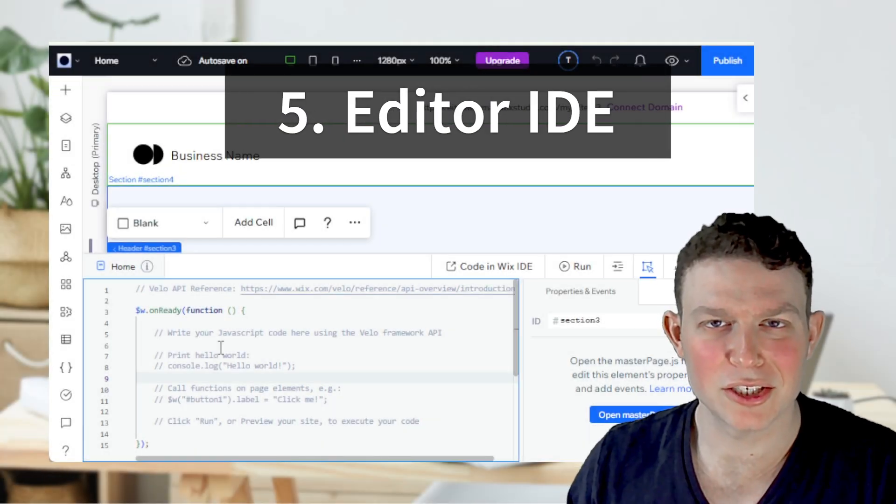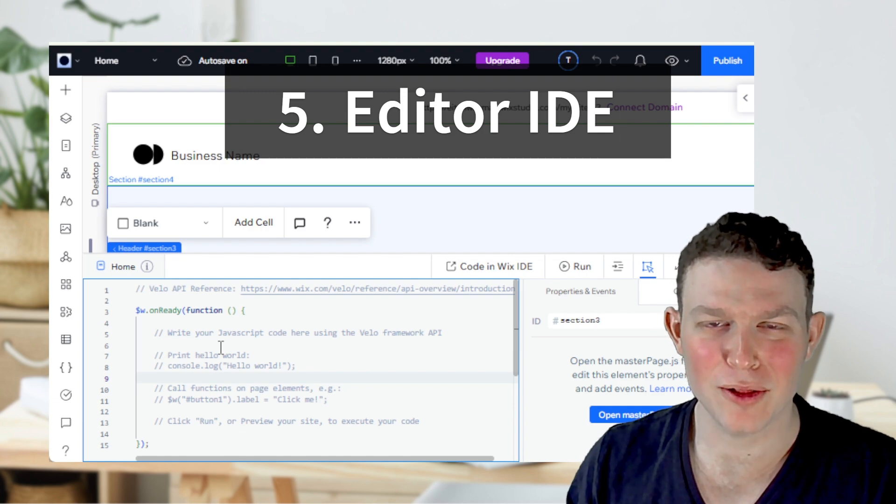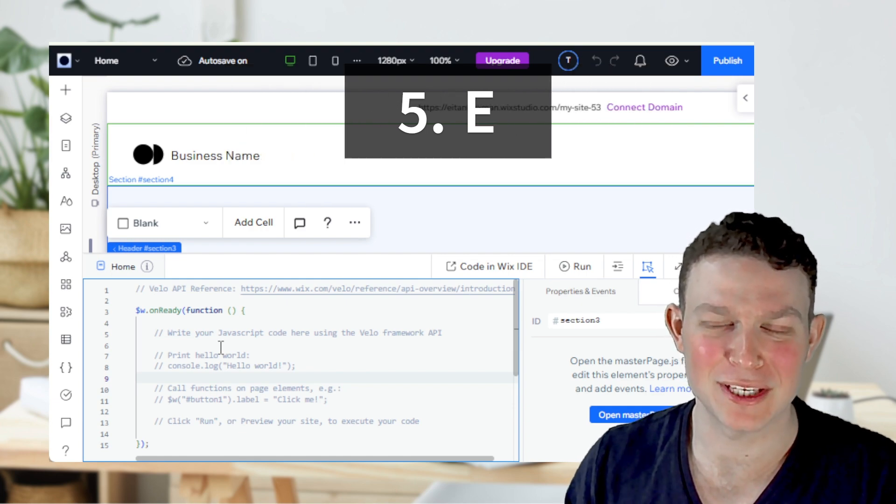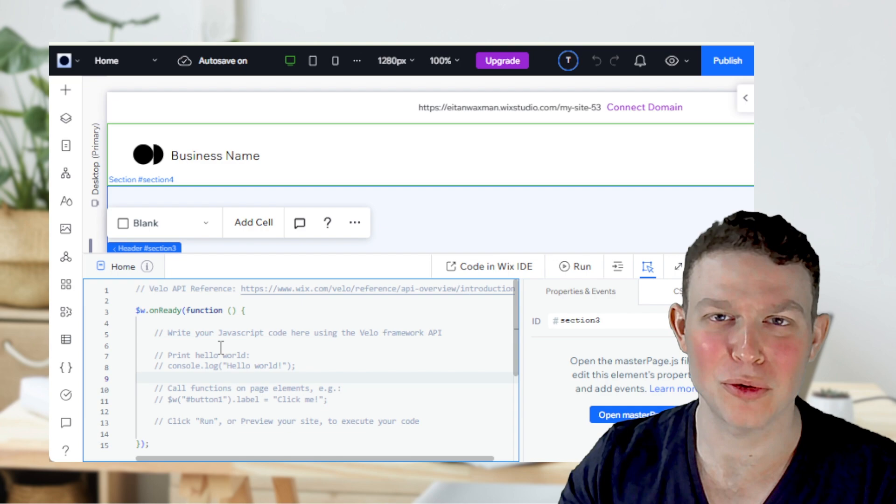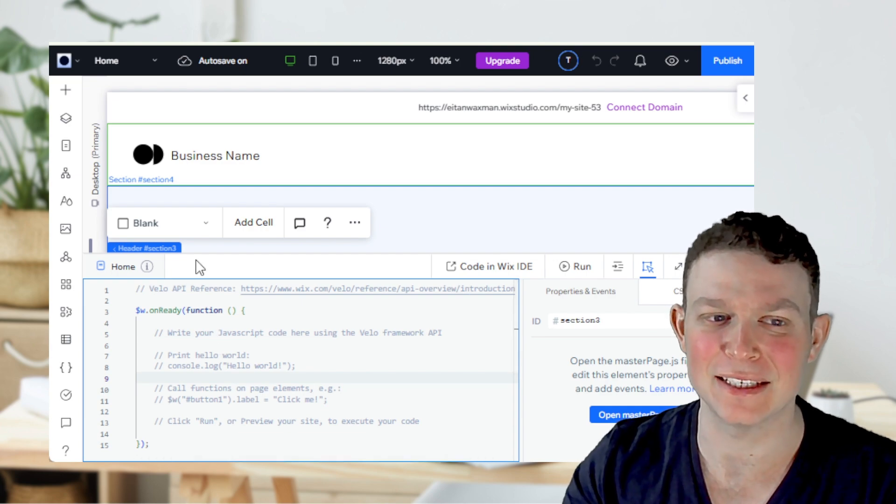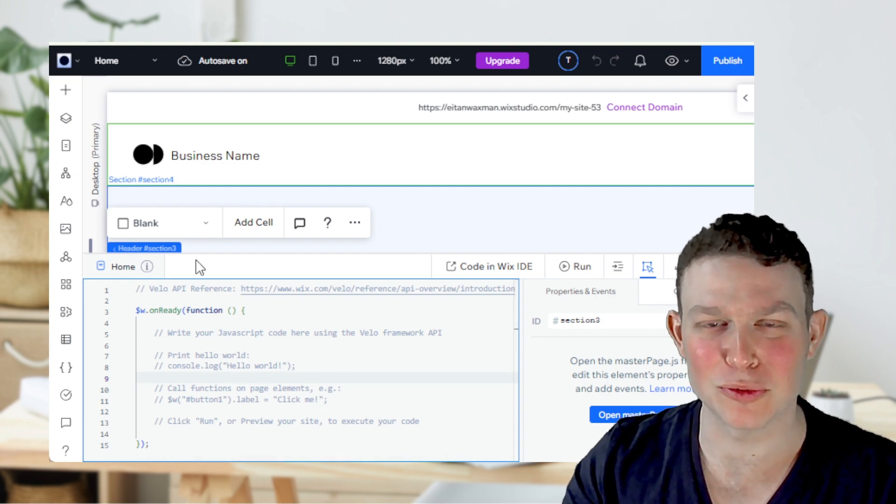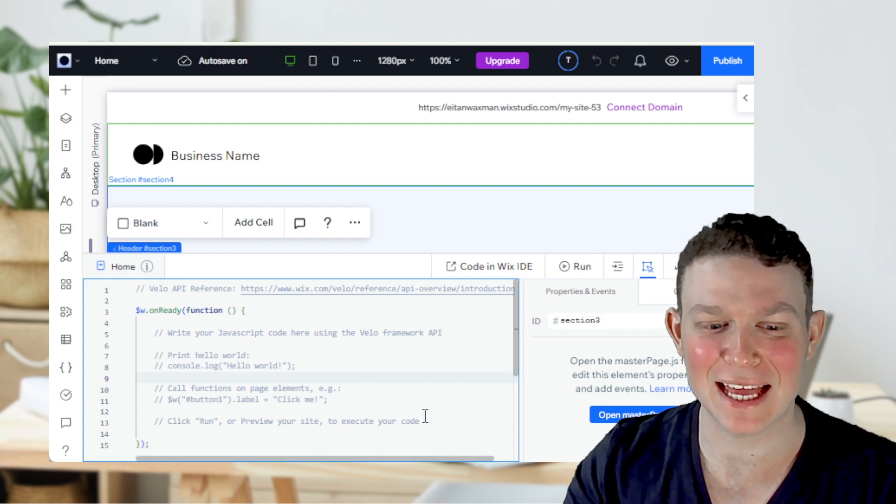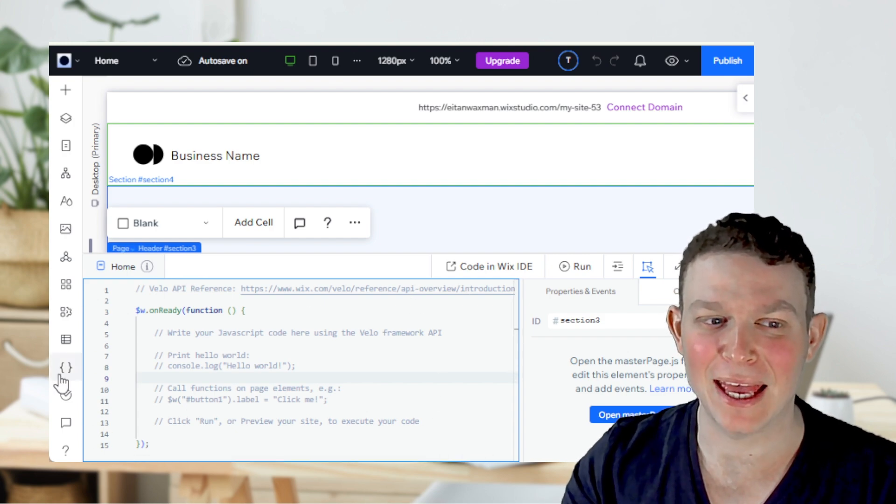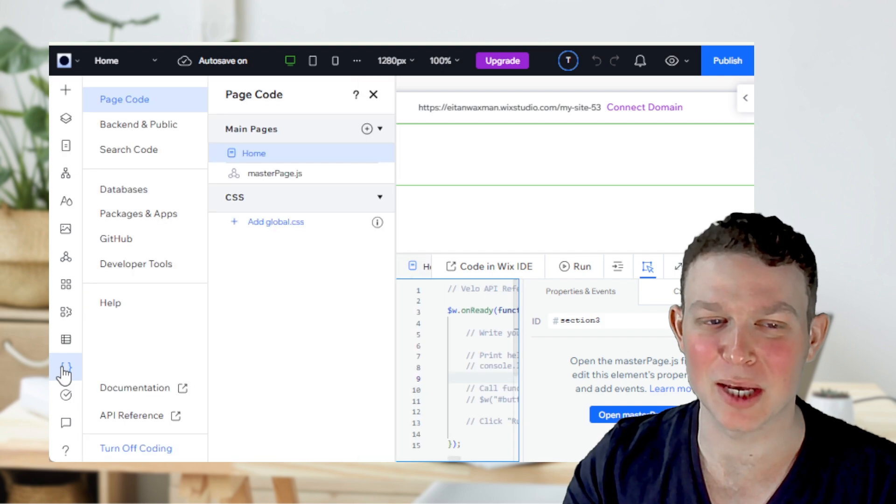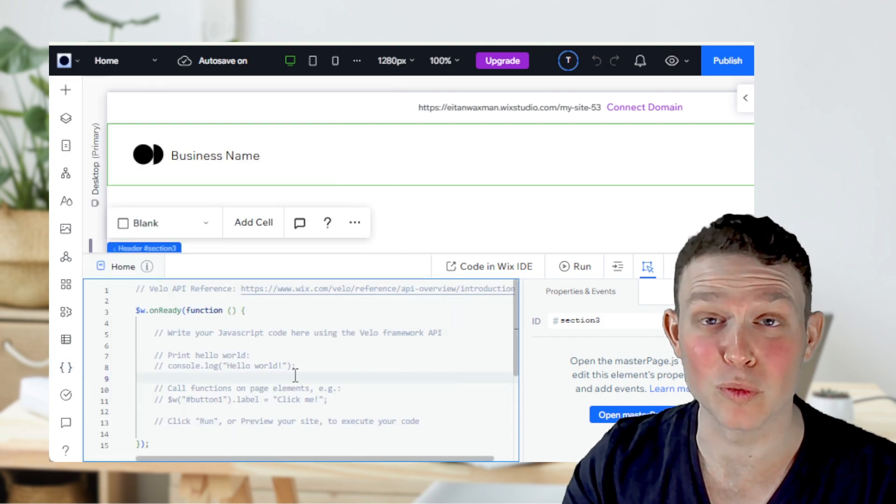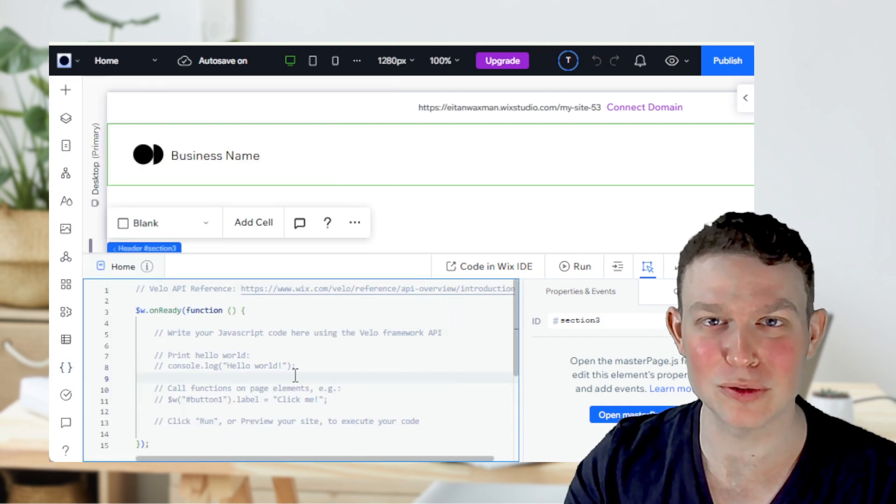A lot has changed for devs as well. First of all, you may have noticed that inside of Wix Studio, the in-editor IDE has gone back to its original place where it was in Wix Classic over here on the bottom, and not in a side panel that opens up over here like it was in the original release of Wix Studio.